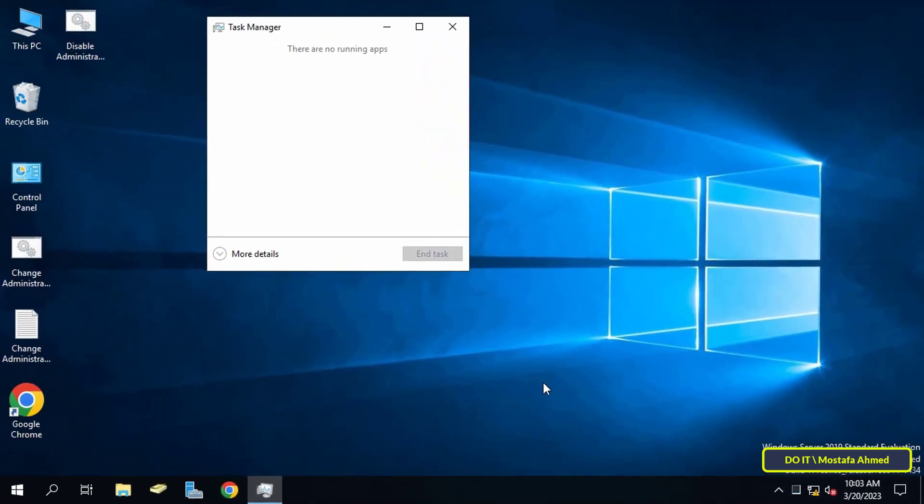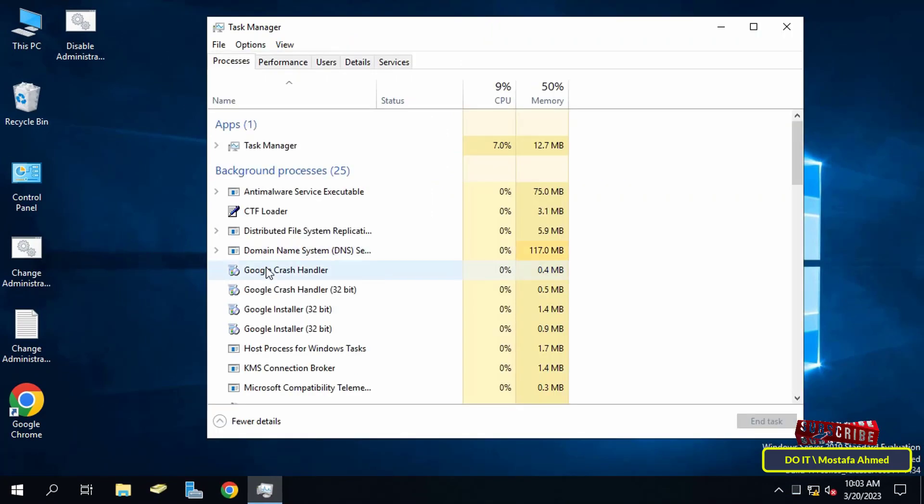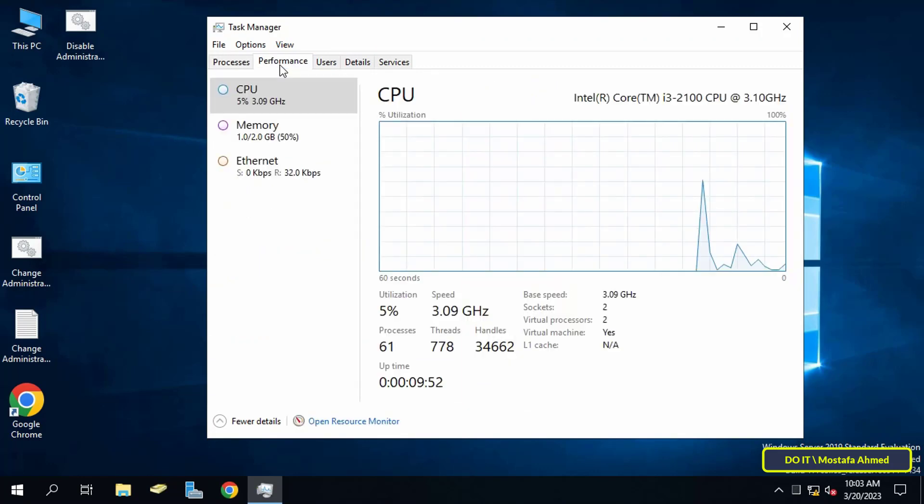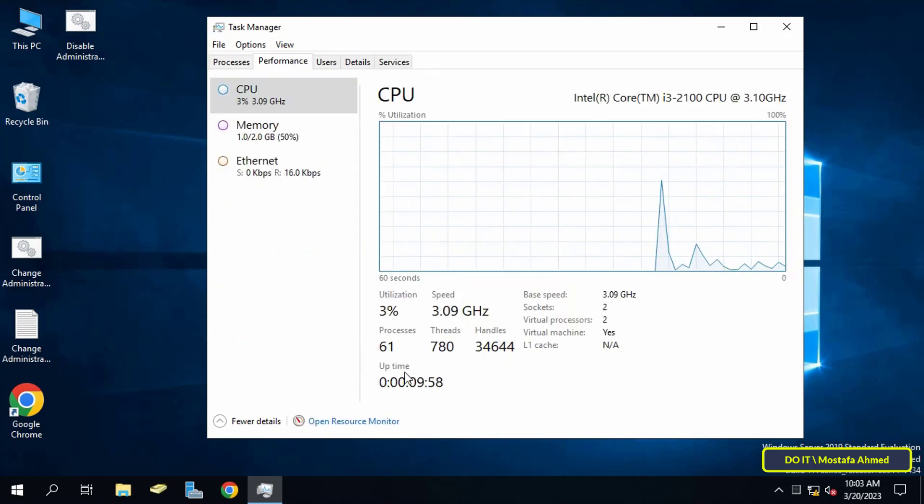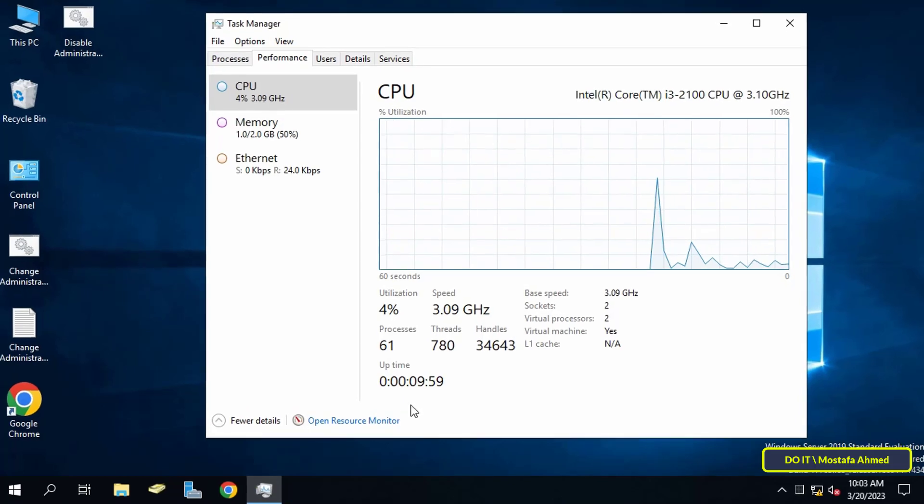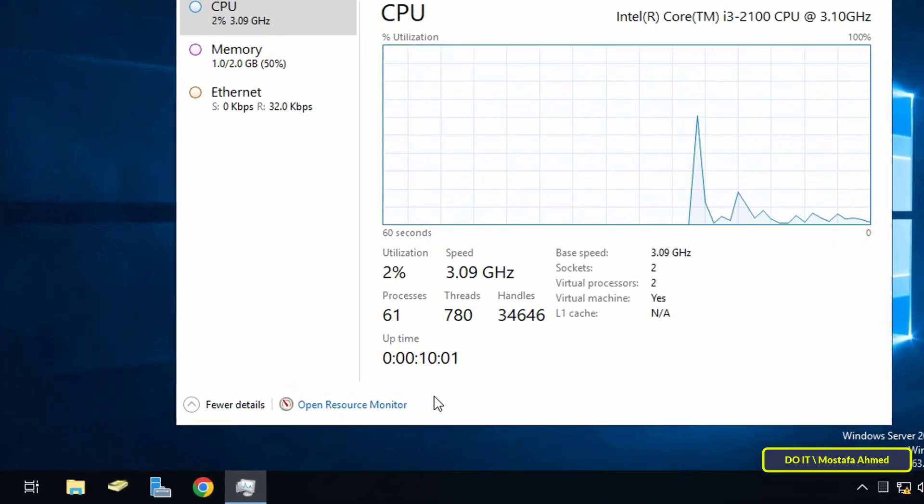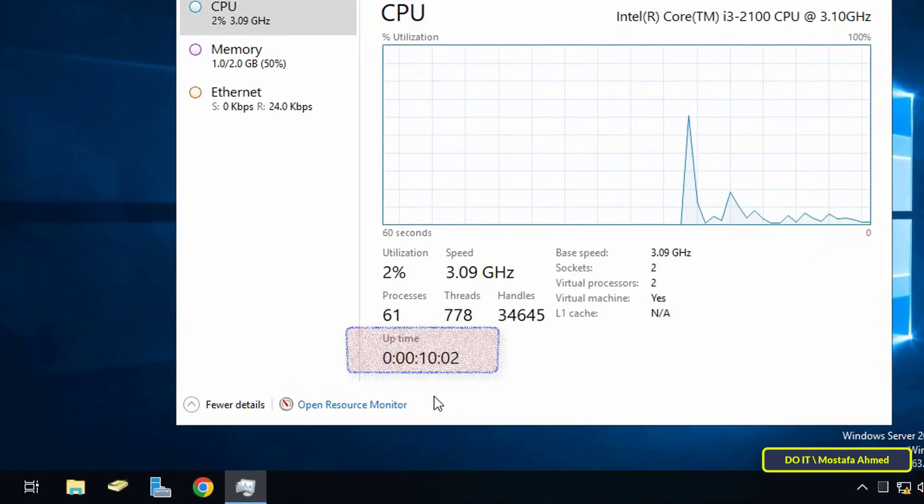If the Task Manager is launched in the compact view, click 'more details' for a comprehensive set of running processes and services. Then click on the Performance tab. At the bottom you can see the actual server uptime.